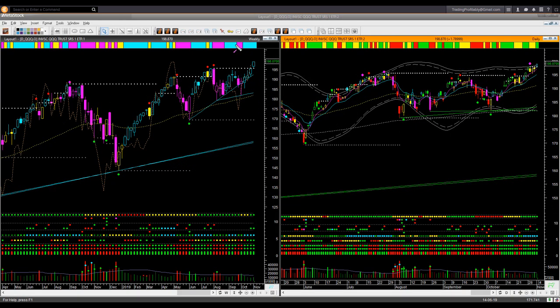Nasdaq ETF QQQ. This also decisively broke out above the watermark resistance in the weekly. Weekly backdrop candle color and shape both are bullish. Daily also broke out of the watermark resistance, and Friday's candle color and shape both are bullish. It is bullish. However, that doesn't mean it has a low risk entry opportunity. Just like SPY, I will avoid chasing price in QQQ right now. I will not look for any long trade, and certainly there is no shorting opportunity as well.